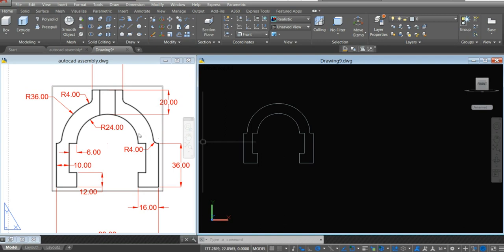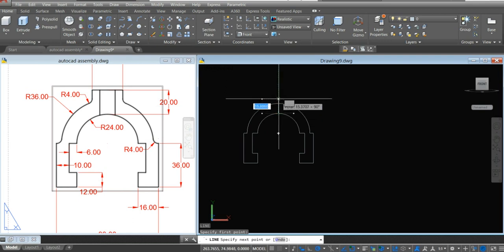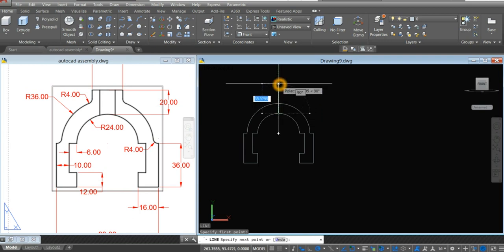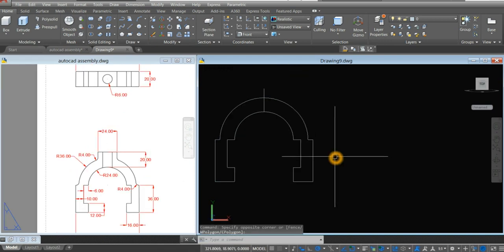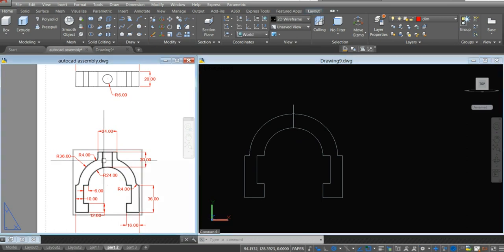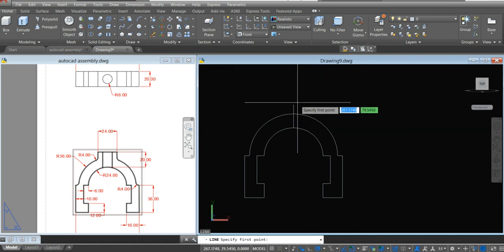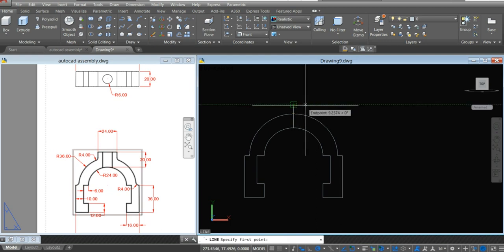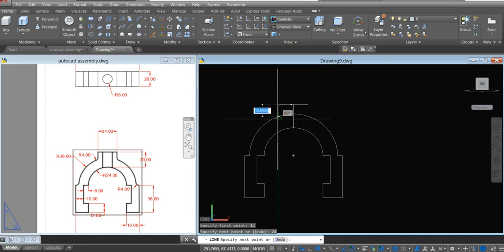The next thing to do is draw a line from that midpoint up for 20 units. And the distance from this point to this point is 24. So type L for line command. Just hover over, then click. And from your right, enter 12. And bring your cursor to the other side for 24 units. Bring it down and click that intersection.